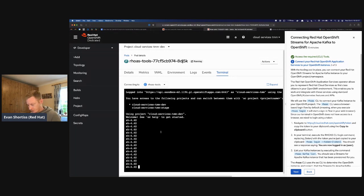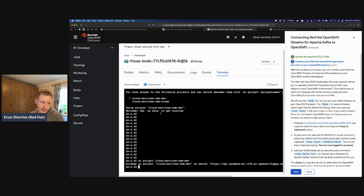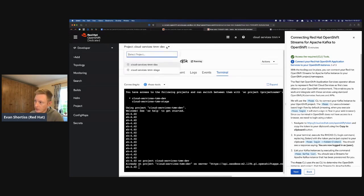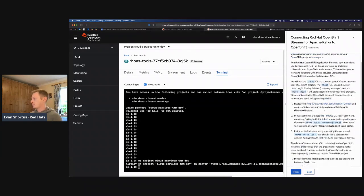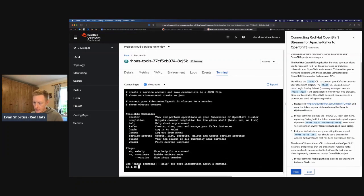Once logged in, you can see it shows you've accessed your projects and selected the dev project. To be safe, always run the command to select project 'dev' or 'stage' — whichever you're using. Next, log in using the application services CLI: type 'rhoas login --token'. You need to get a token from your Red Hat cloud account at console.redhat.com. Click on that link, go to the token manager page, load a token, copy it, and paste it into the terminal.